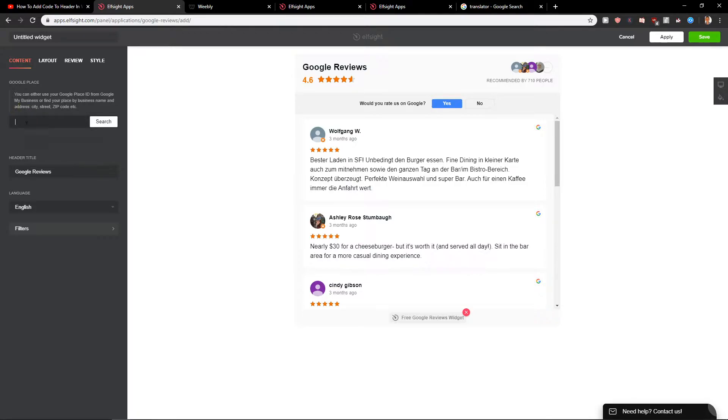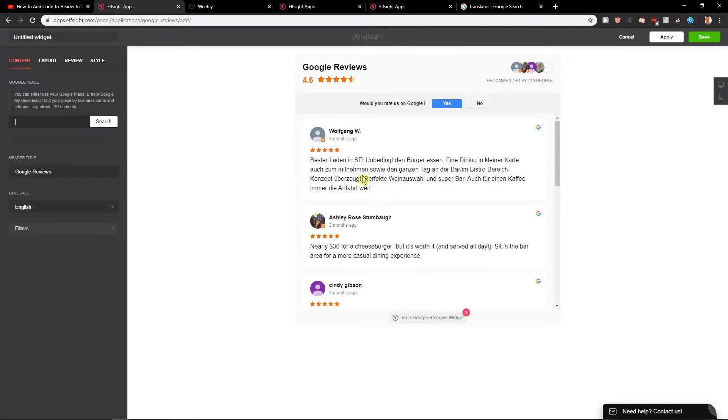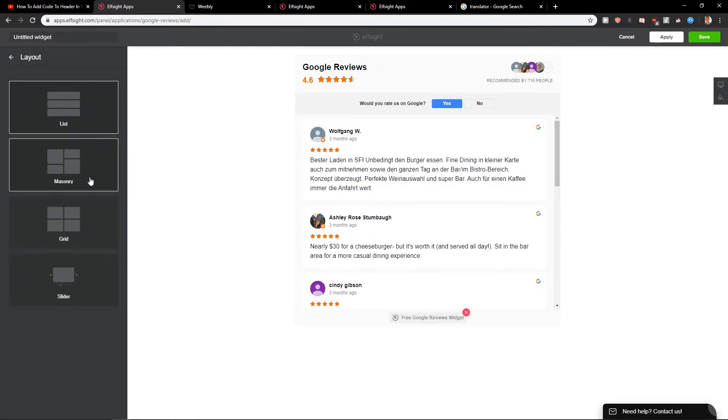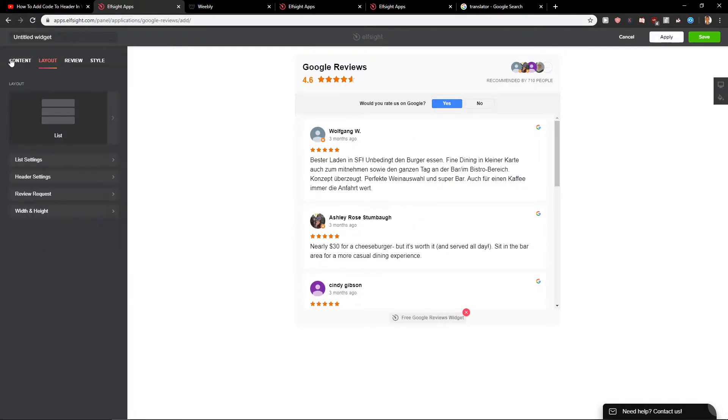All you have to do is right here the place and it will load, but I will just leave this one here. Then you can go with the layout. You can change the list to masonry. It's whatever you want.